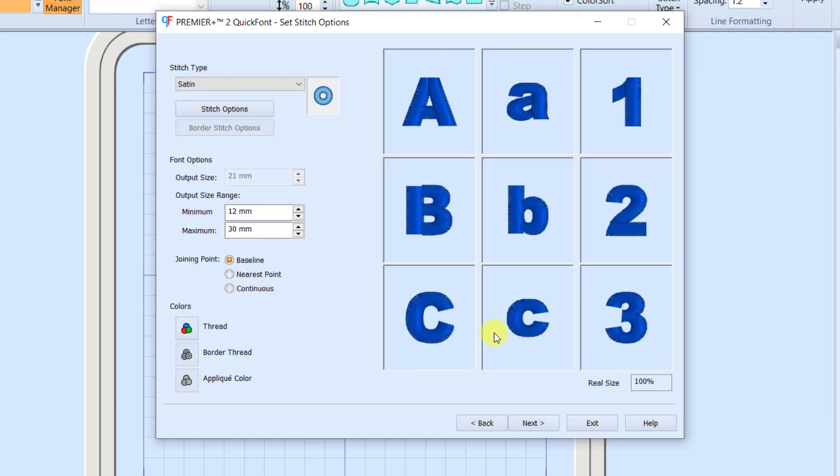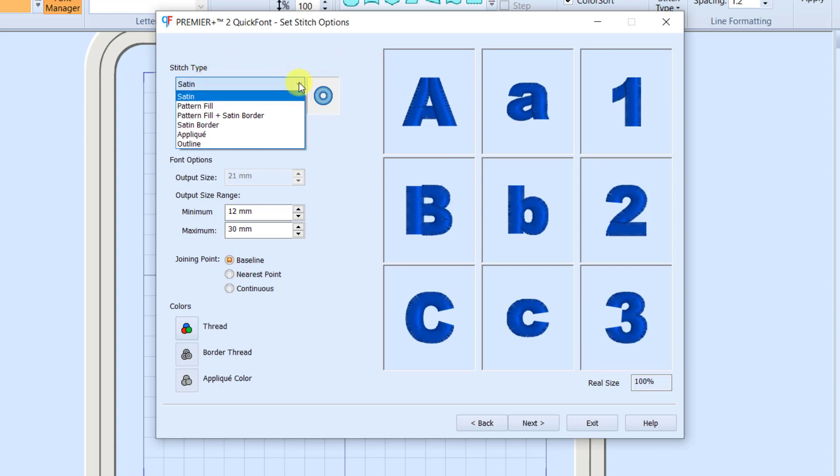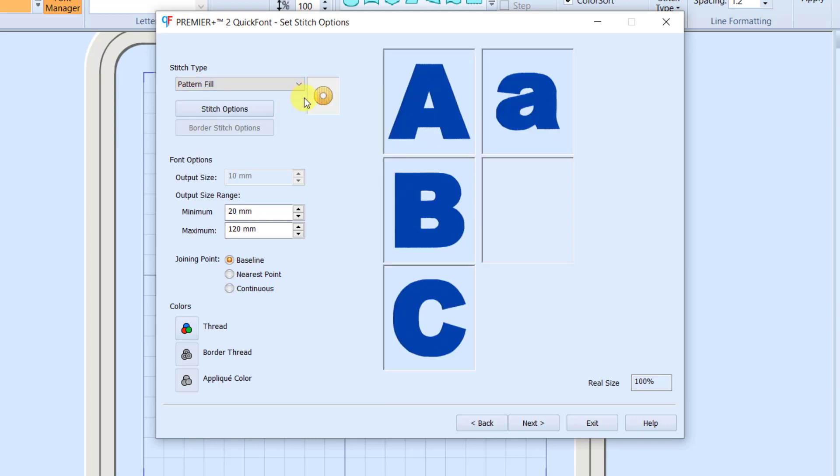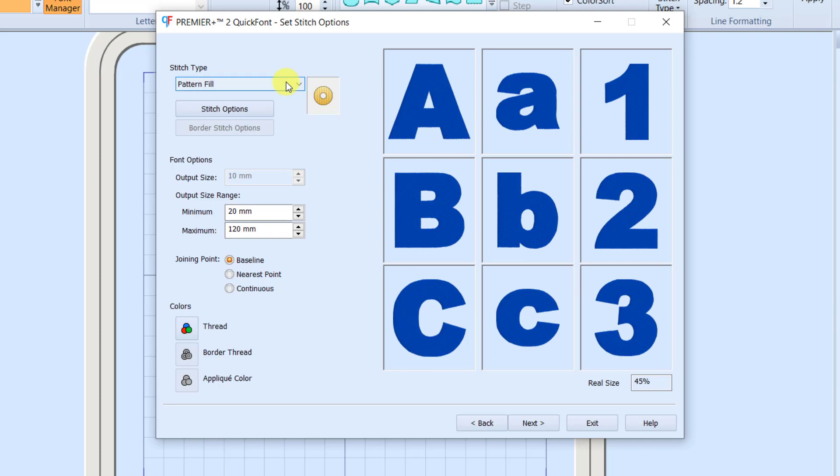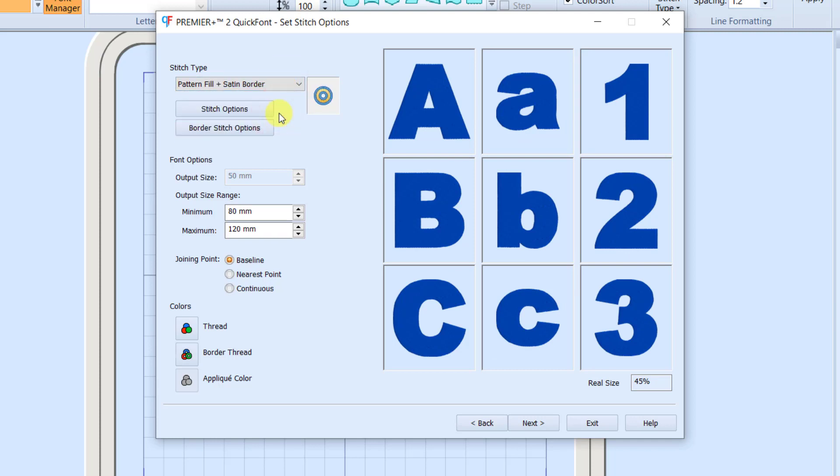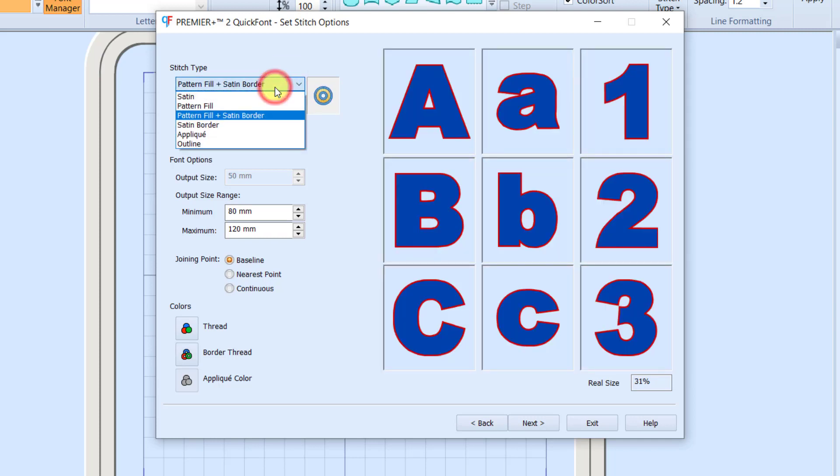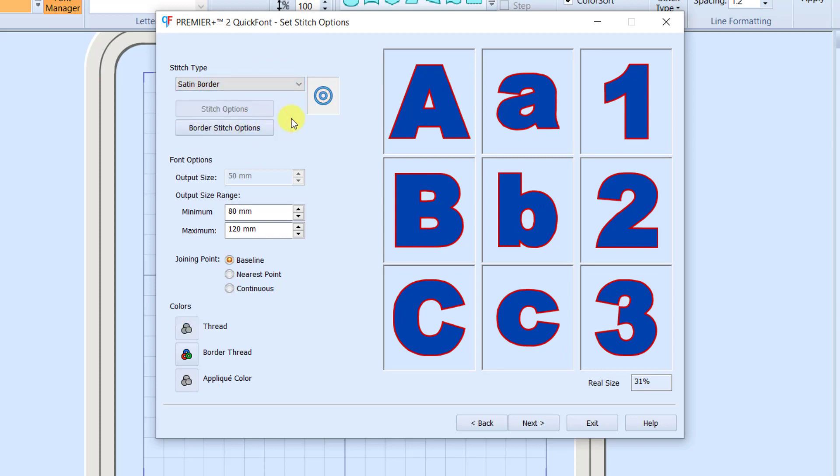On the Stitch Options page, you can tell it what kind of font you want it to create. If I look under Stitch Type at the top, I see several different choices. I have Satin Letters, Pattern Fill, Pattern Fill with a Satin Border, just a Satin Border.